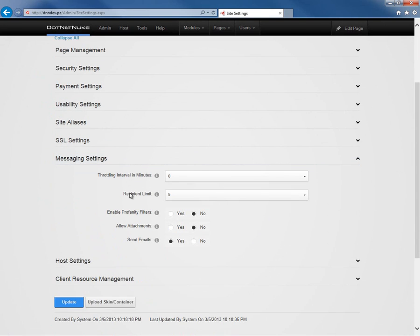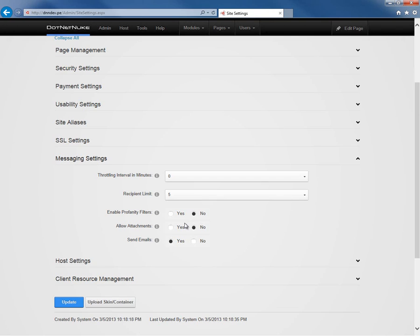We can also control some of the settings for the messaging within our DotNetNuke website. We can throttle how many messages a user can send. We can also limit the number of recipients a user is able to send emails to or messages to. From there, we can also enable profanity filters, allow attachments, and allow people to send those messages and those emails.